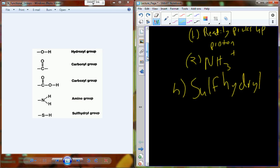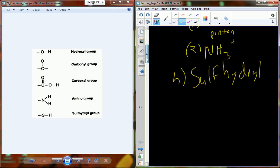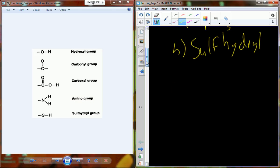The sulfhydryl group contains sulfur. We commonly see the sulfhydryl group associated with the amino acid cysteine, which is commonly incorporated into proteins to help stabilize the final conformation structure of those proteins.